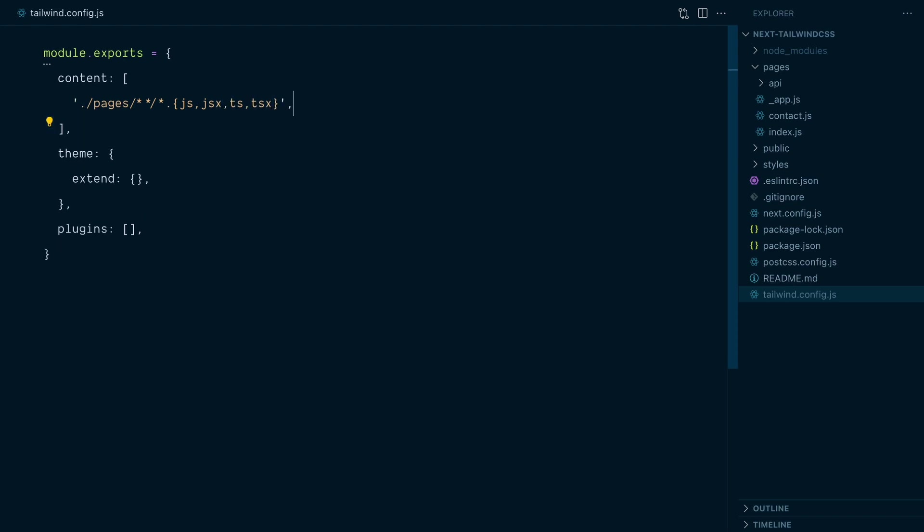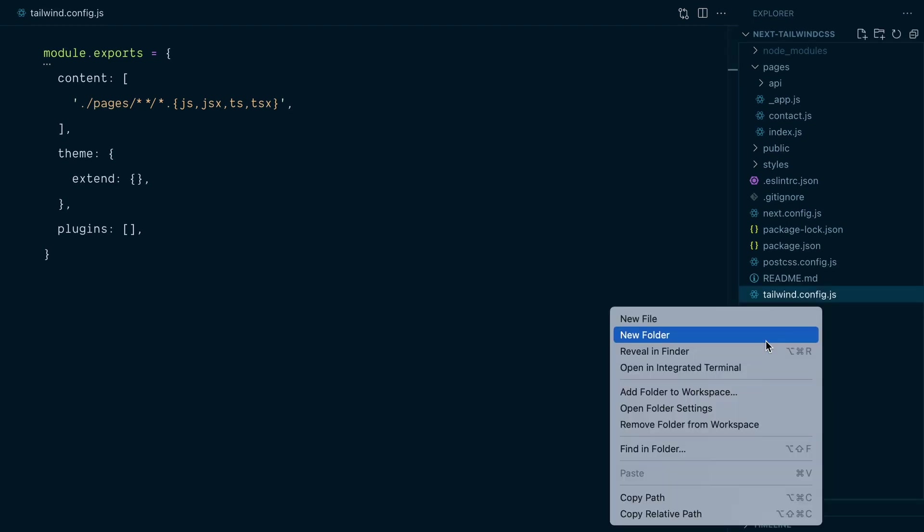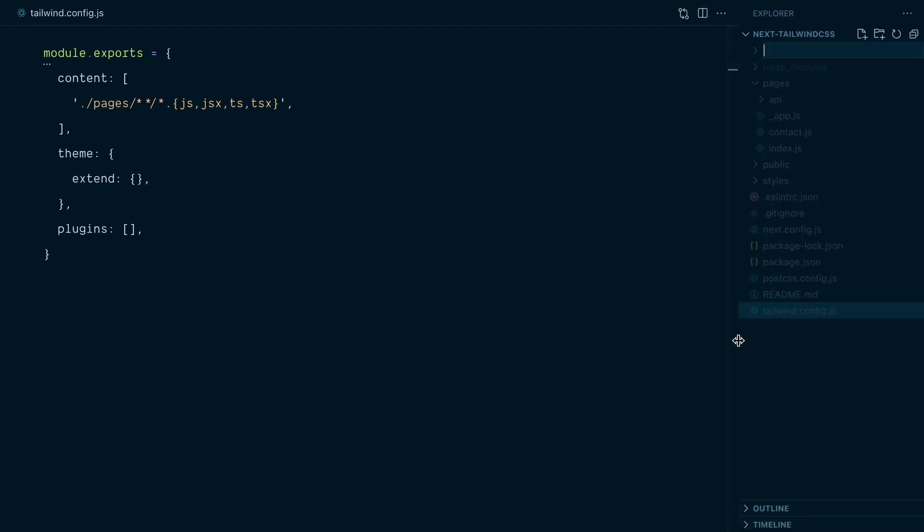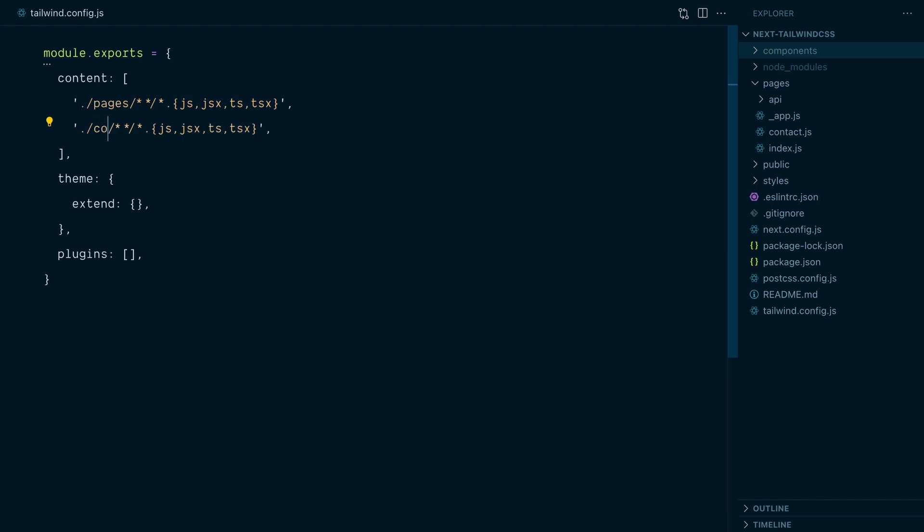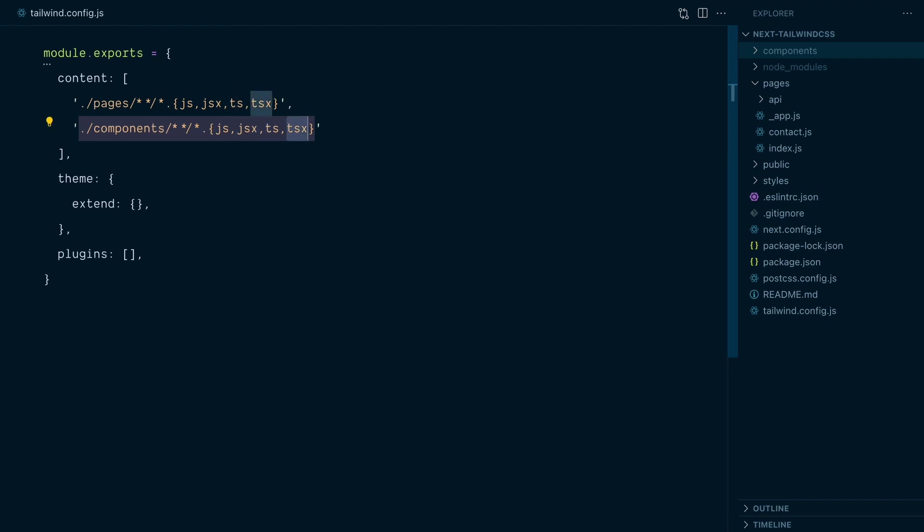What goes in this content array might be different for your particular project, so make sure that you include the path to all files in your project that contain Tailwind classes. Matter of fact, let's add something else. A very common pattern in Next.js is to have a components directory with reusable components for a project. So in my content array, I'll add the components directory and once again look at every file with the extensions of js, jsx, ts, and tsx.